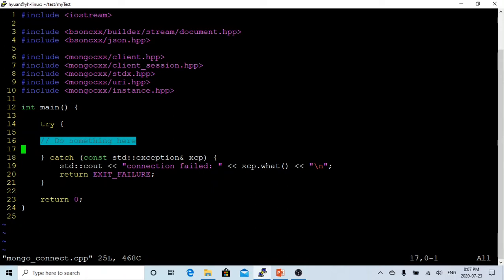If it fails, we'll catch the exception and print out the connection failed message. Otherwise, we return zero. For C++ to be able to connect to Mongo database, we have to install two libraries.